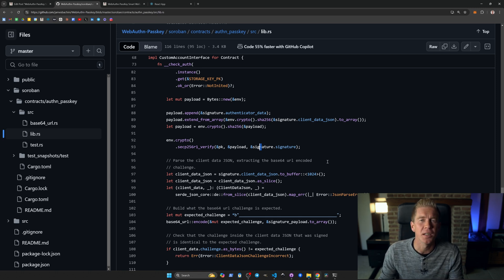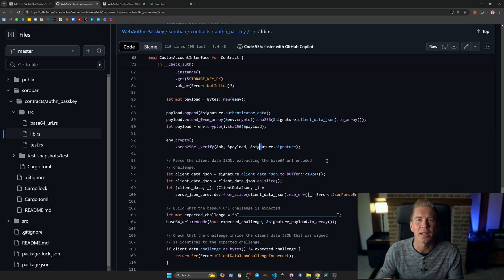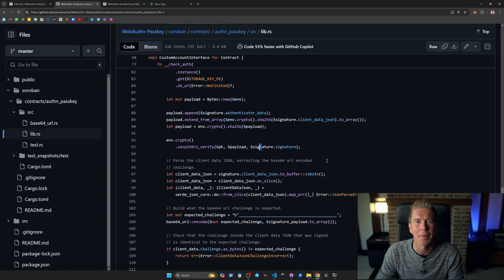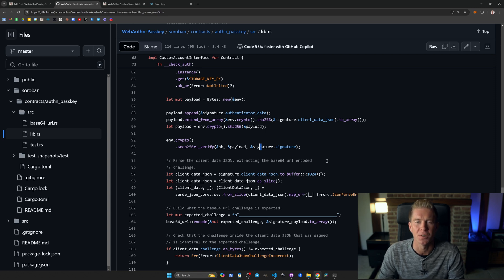The ability to verify these signatures within a smart contract is very powerful because it means we can interact directly with the contract itself. We don't need a backend - we can do all this in a decentralized manner within smart contracts operating on a peer-to-peer network.